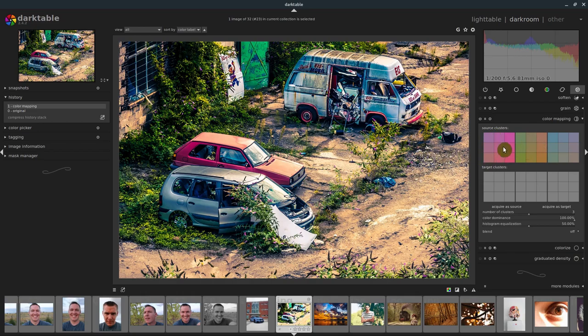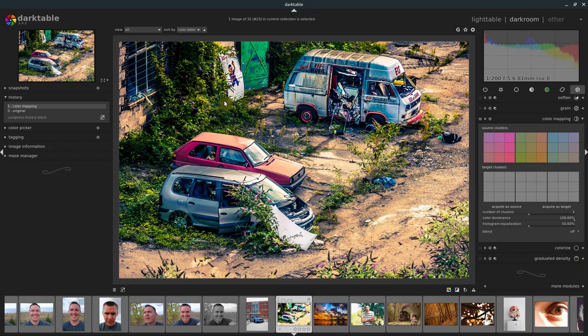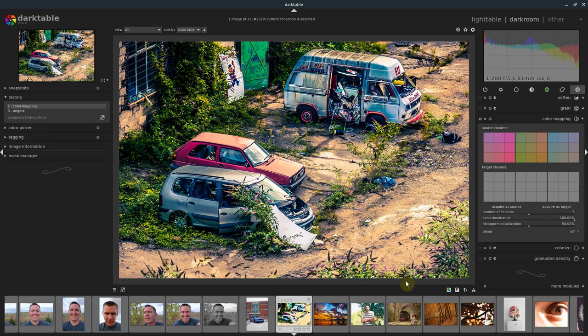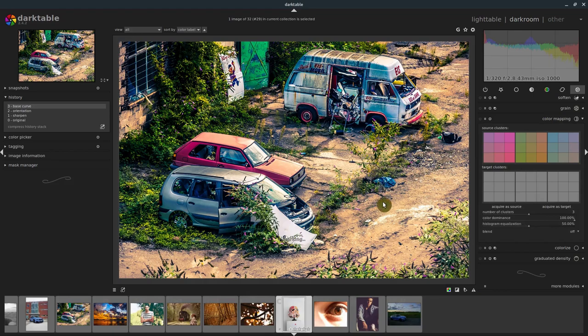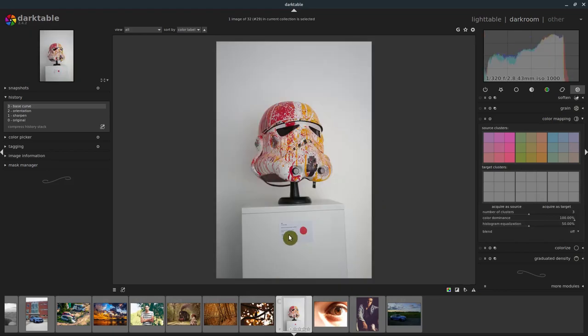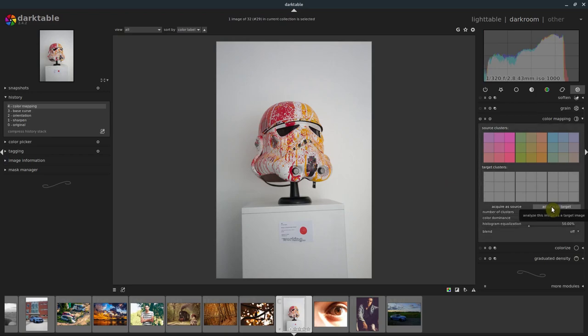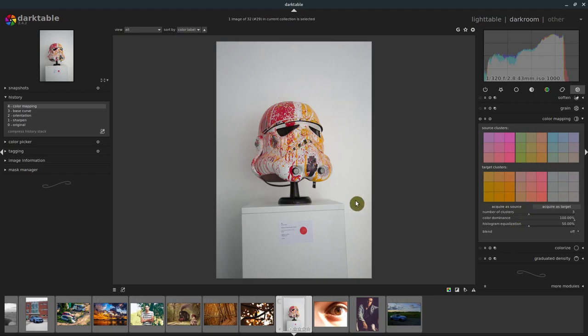It grabbed the red from this car and the rims, it grabbed some of the greens and yellows from the plants, and it grabbed some of these blues and grays from around too. If we wanted to apply this look to another image, say this image here, we would just have this image loaded in and then go to acquire as target.